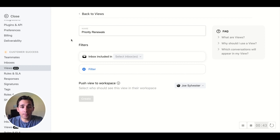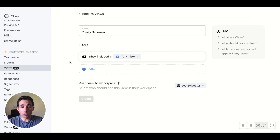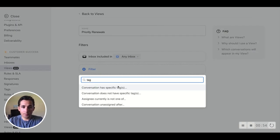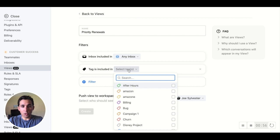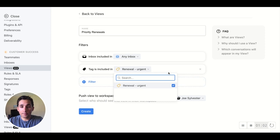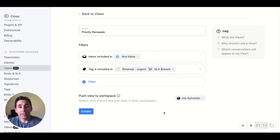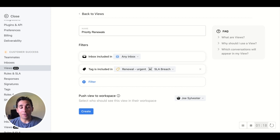We'll call it Priority Renewals, and then we'll choose the filters. We can either choose a subset of inboxes or any inbox. And for the next filter, it's all about tags. Let's find those tags — Renewal Urgent and SLA Breach. And then we can automatically push this view to my workspace or any of our teammates. This means that I can automatically reference conversations that have both of these tags from customer success inboxes without having to go out and look for them proactively.